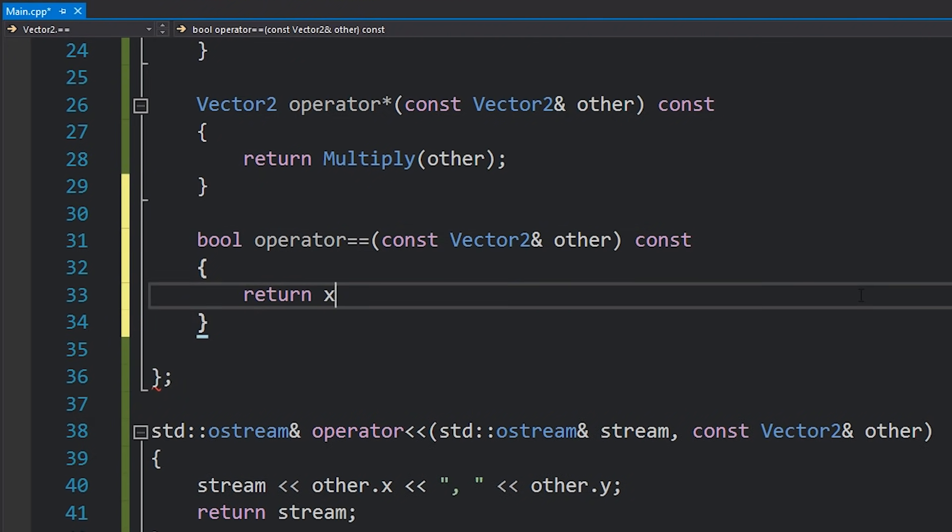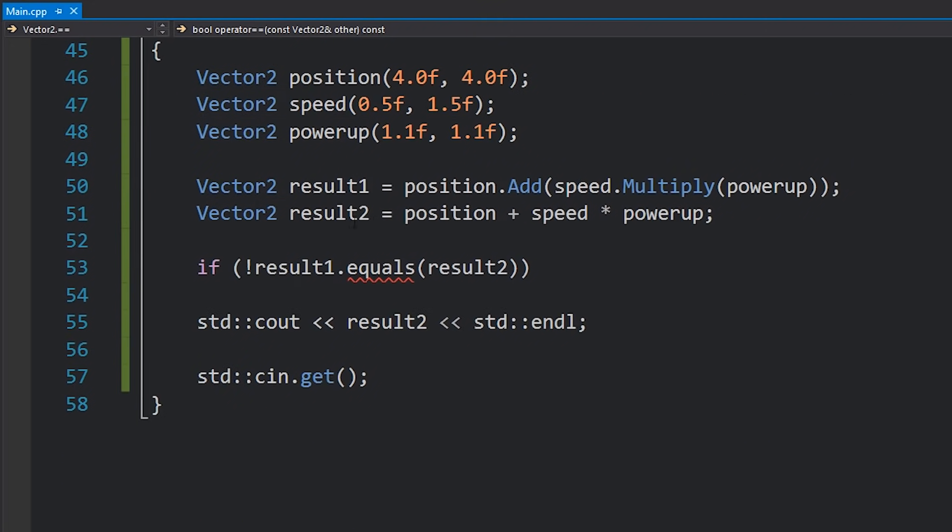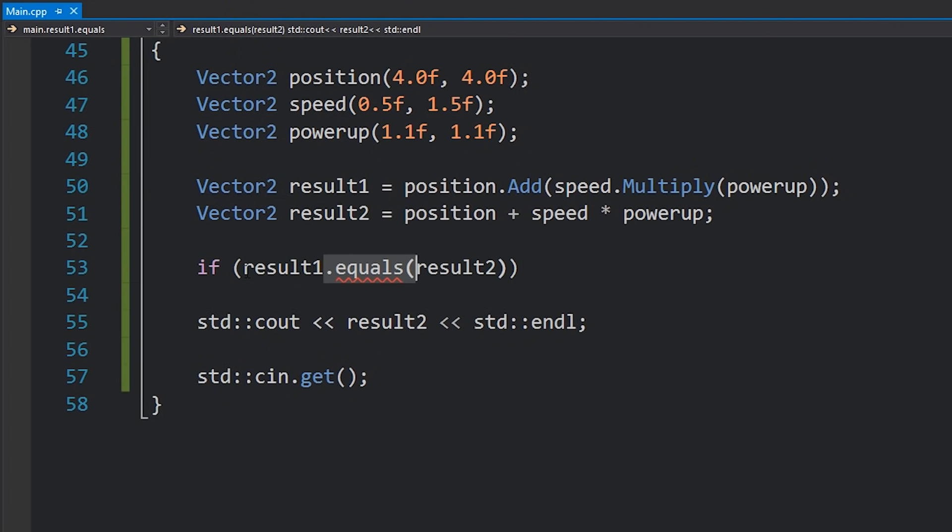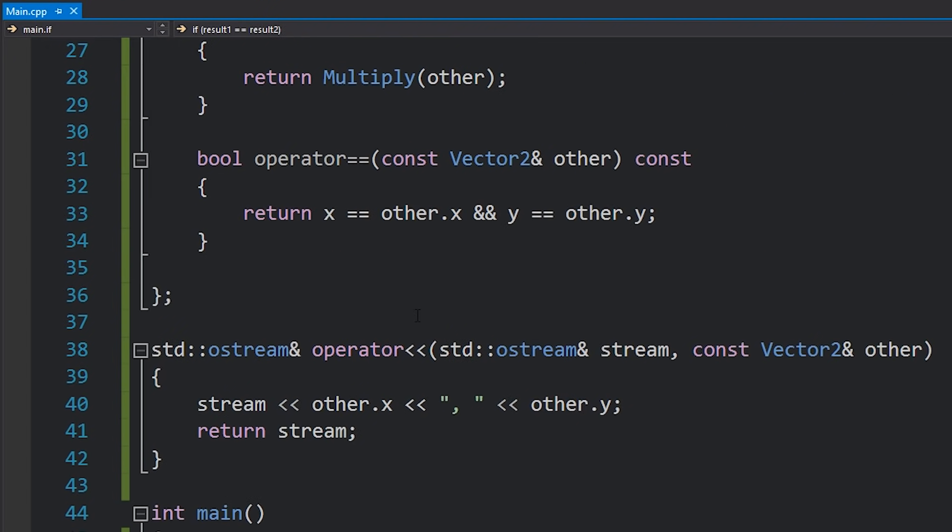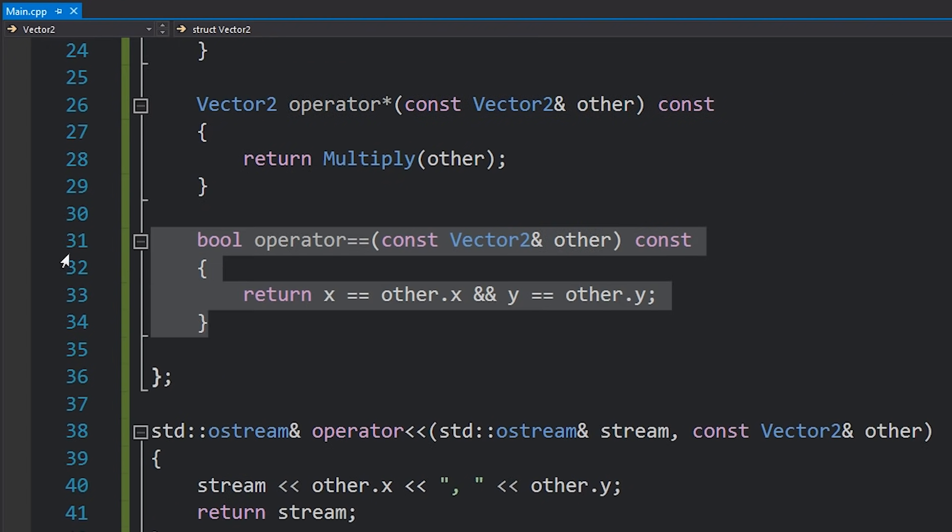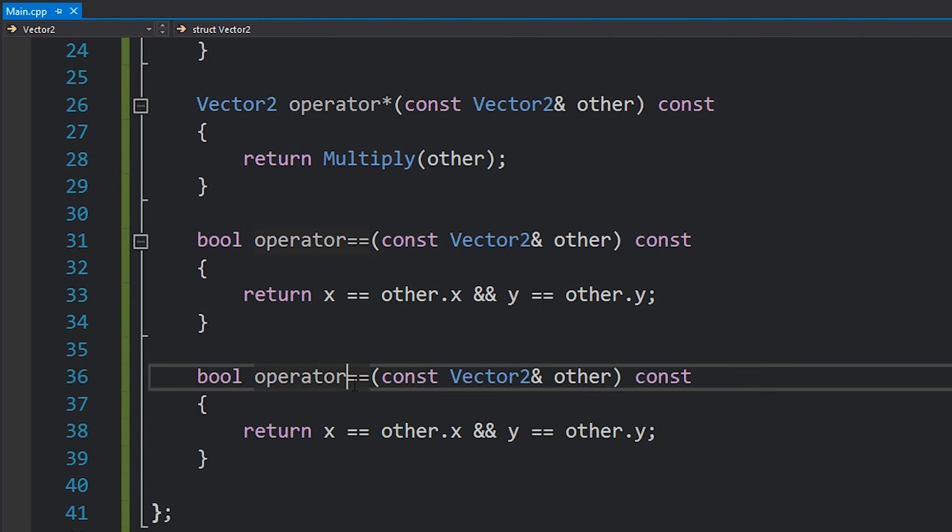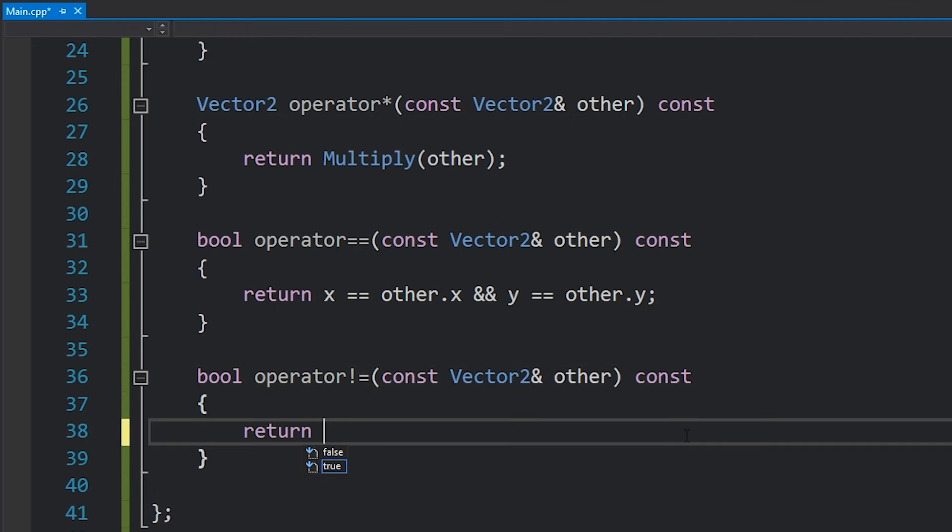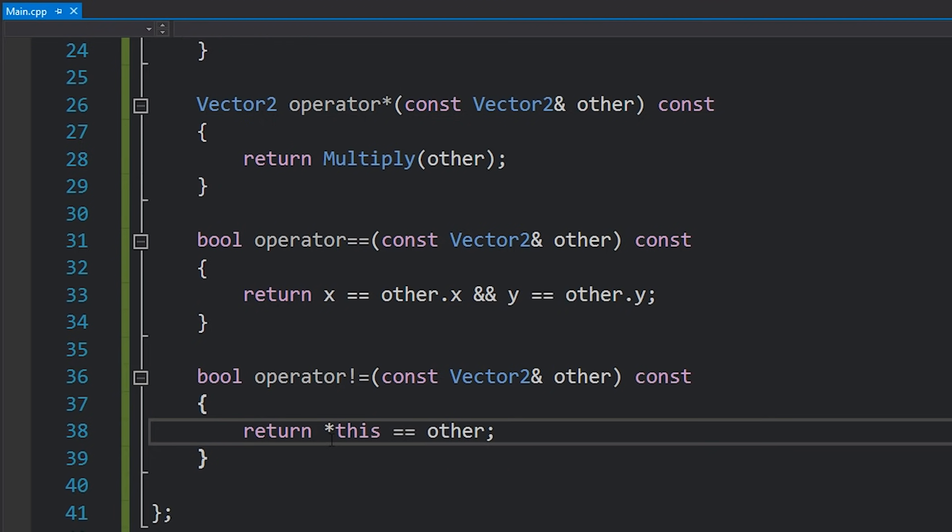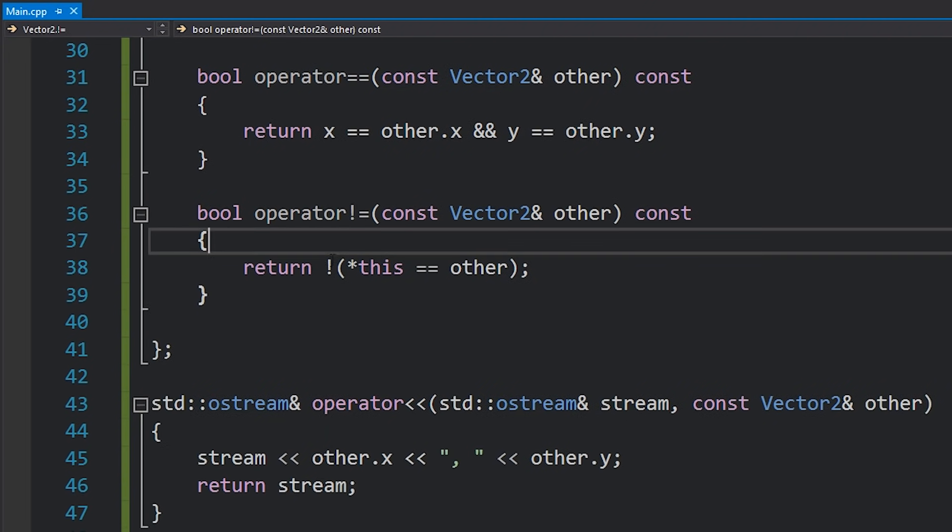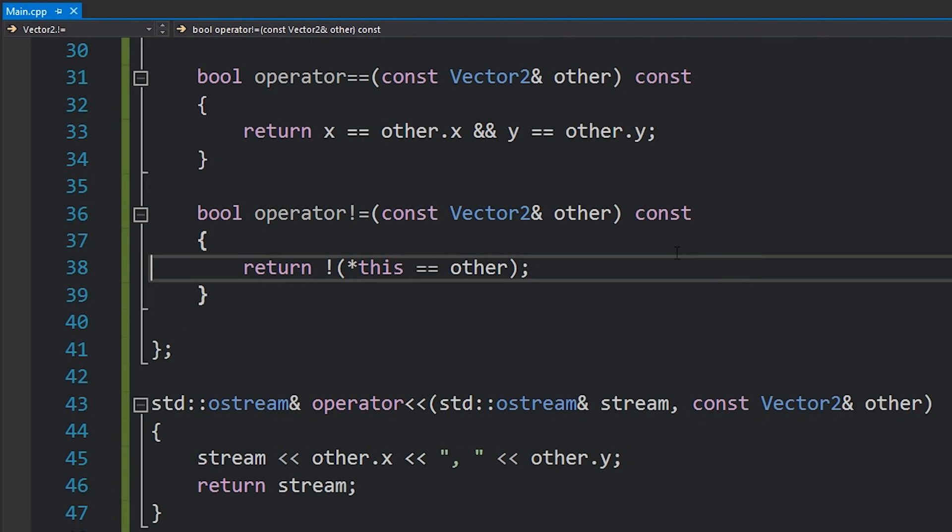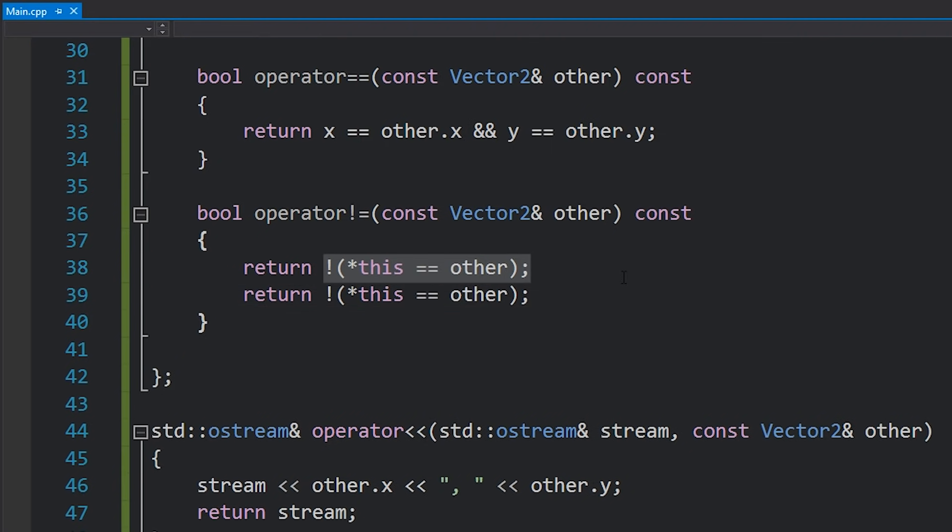And finally if we wanted a not equals operator we could copy this code, change this to not equals and then just call basically the opposite of equals. So we'll call this equals equals other but we'll put this in parentheses with an exclamation mark at the front to reverse the result of that. Alternatively with the syntax that I showed you earlier you could write something like return operator equals equals other and then reverse that result and return that. That looks weird, don't do it that way.